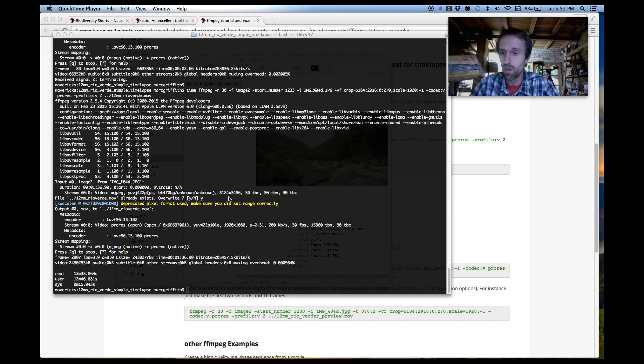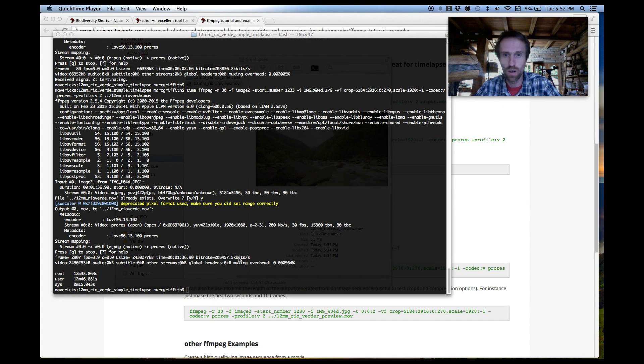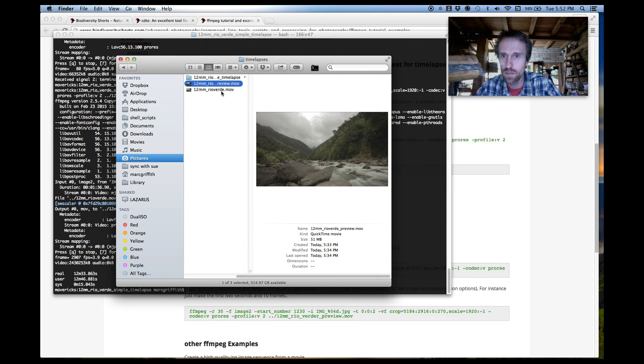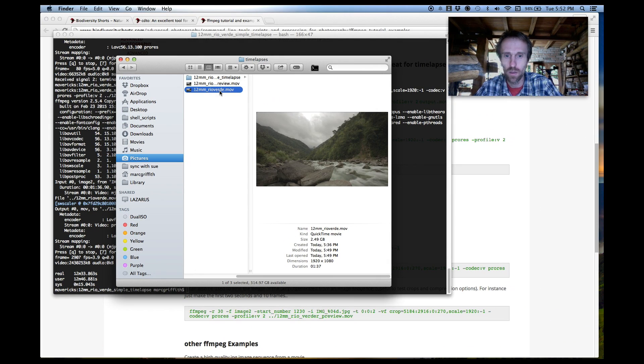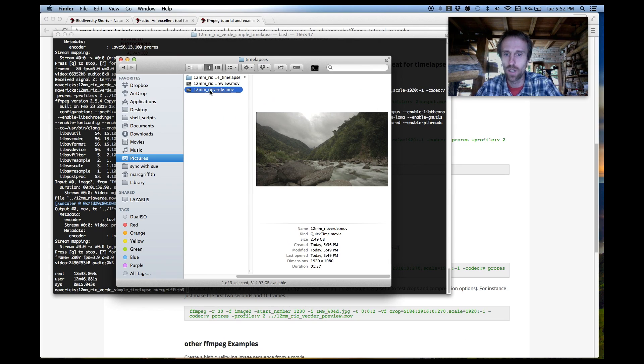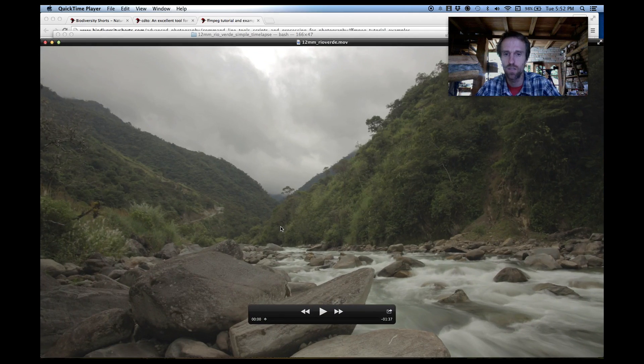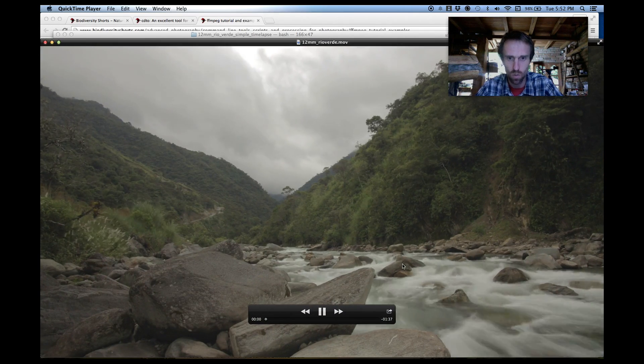Okay so we're finished and that took us 12 minutes and let's go and have a look at the file itself. There we go it's 2.49 gigabytes and duration of one minute and 37 seconds let's watch it.